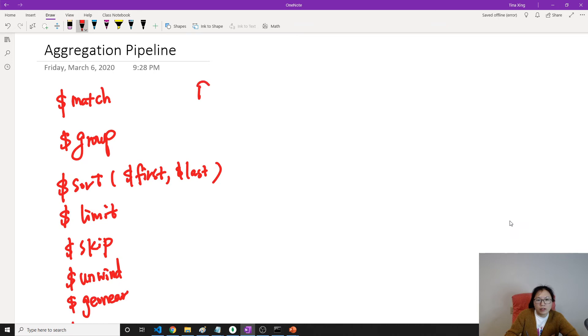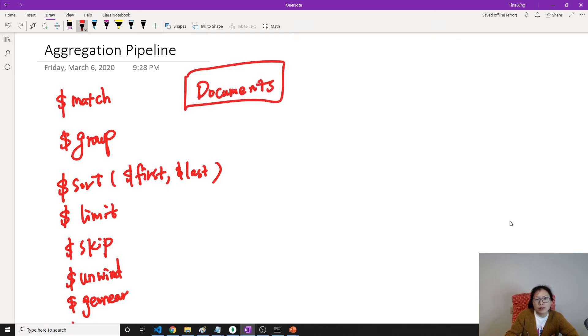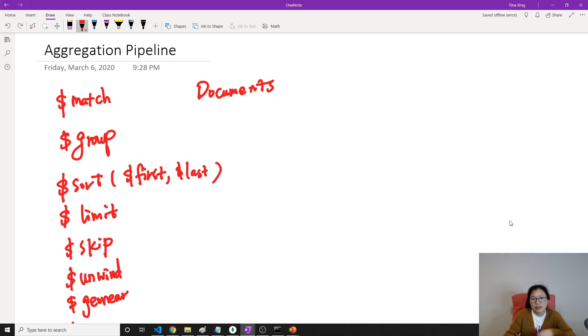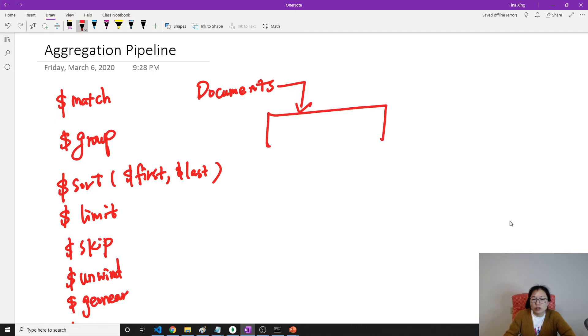Okay, so what's a stage? Which means, suppose this is the documents in our database. This is going to contain all the documents. Then your documents will go through those stages. This is one stage.